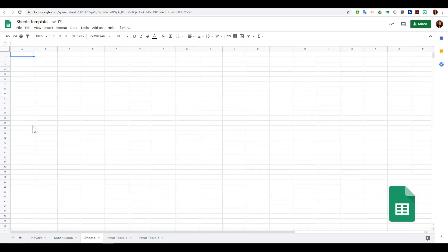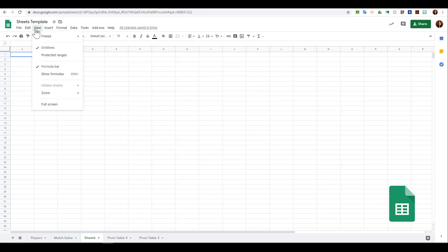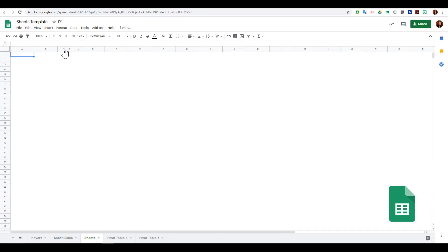If I open up a new sheet tab and I go to view and I uncheck grid lines, I no longer see those unless I select to insert the borders myself.